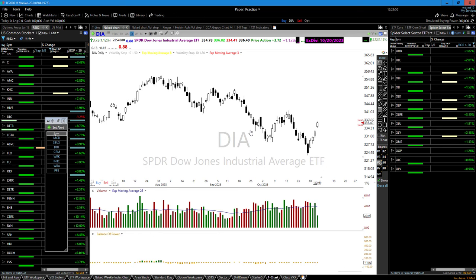I would make just enough money from time to time to think I was on the right track, only to lose it all back. When the market is just clicking and everything is bullish, you can make every mistake in the book and make money. How many of you would admit you've mistaken a bull trend for genius? I did a lot — thought I was a genius. It was just a really strong bullish trend that made it easy.